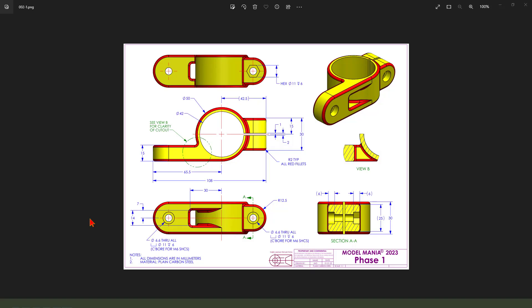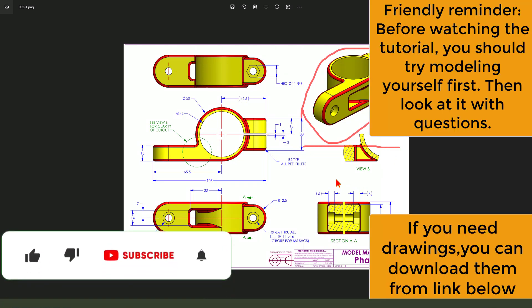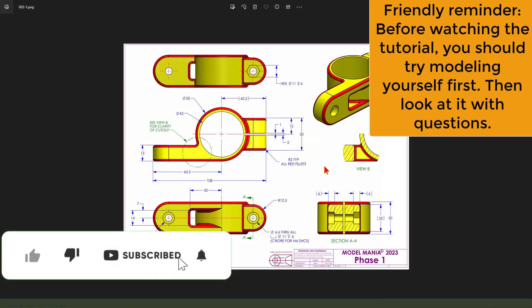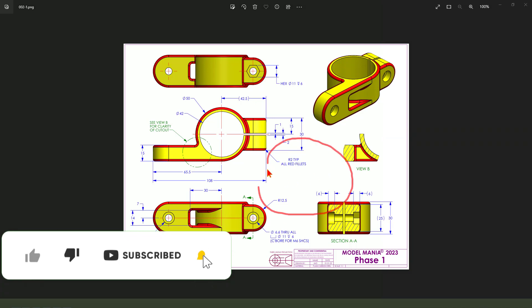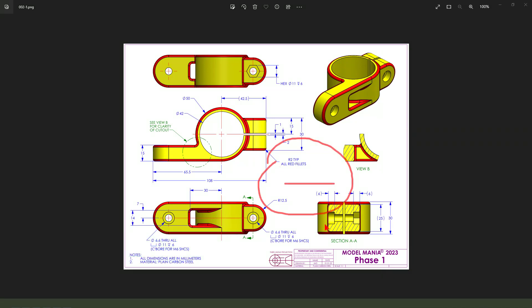Hi guys, welcome to my channel. Today we create this part in NX. This detail join from the SOLIDWORKS website. You can download from the website. Okay, let's start.